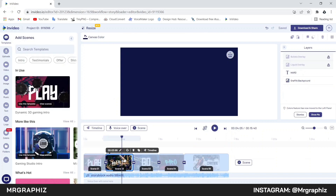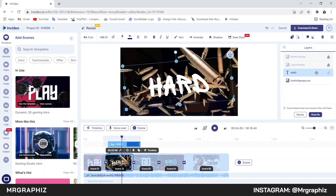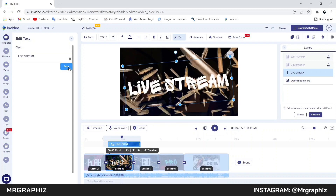Now we will go to scene 2. Here first we will change this text, then we will make the liquid effect which you have seen in the preview — which is super easy to make. Select this text layer from the layers panel, click on this pencil icon and write your text here, then click on save.